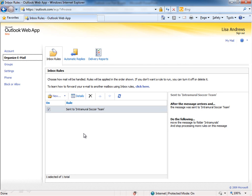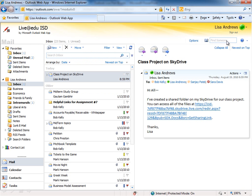So right-clicking an email message and creating a rule or coming into Options and doing it from the Inbox Rules tab. Let me go back out to My Mail so you can get a sense of how we get back out to the main view.